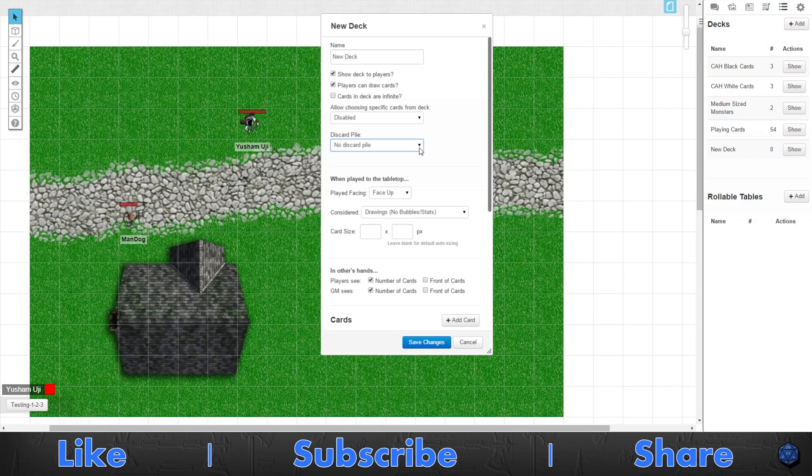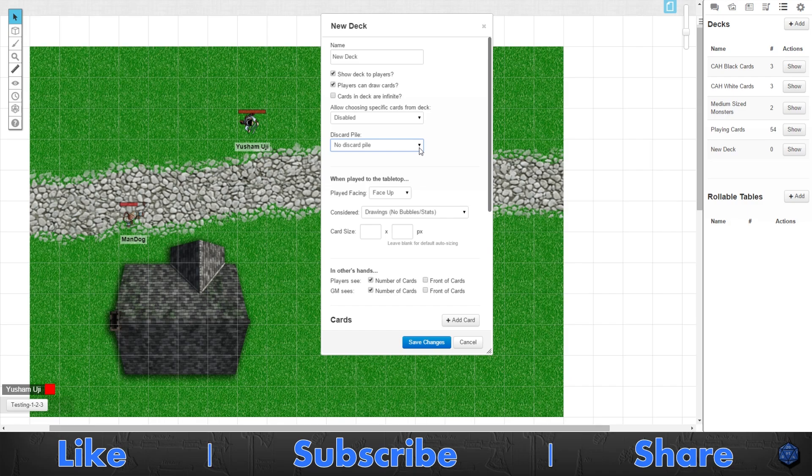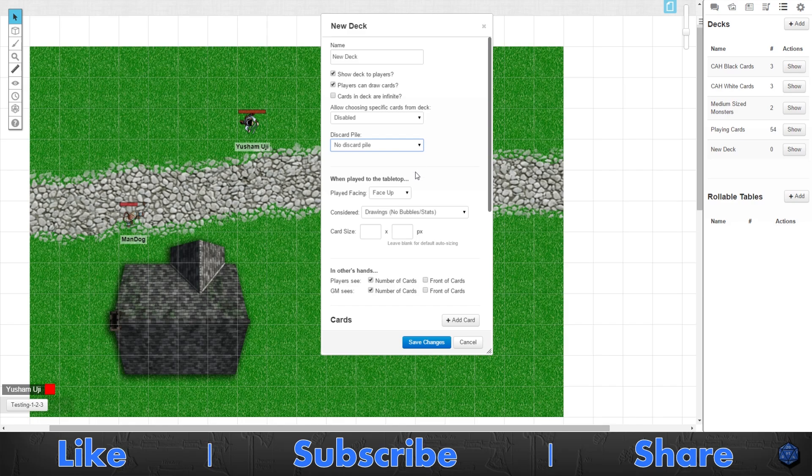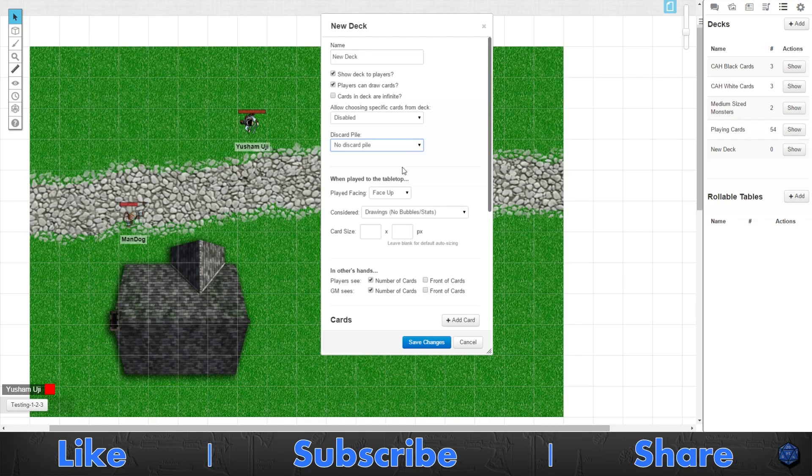Then you have the discard pile. Whether you need a discard pile or not, it's defaulted as not. You can do it where you can choose it so only the back shows whenever you discard, or it shows the fronts when you discard. You can draw most recent slash top card, or you can draw the oldest slash bottom card.